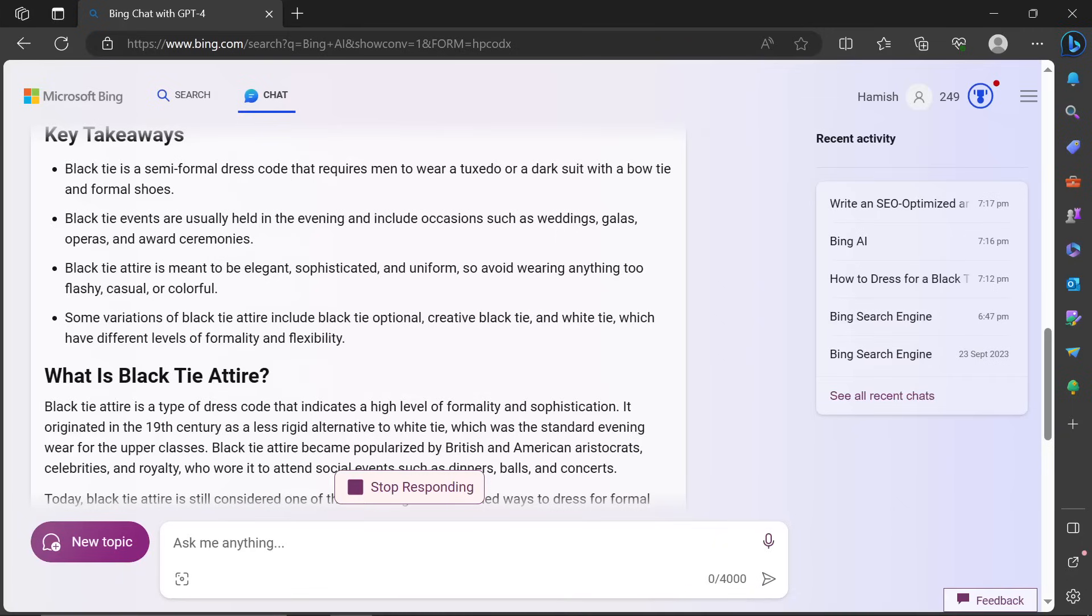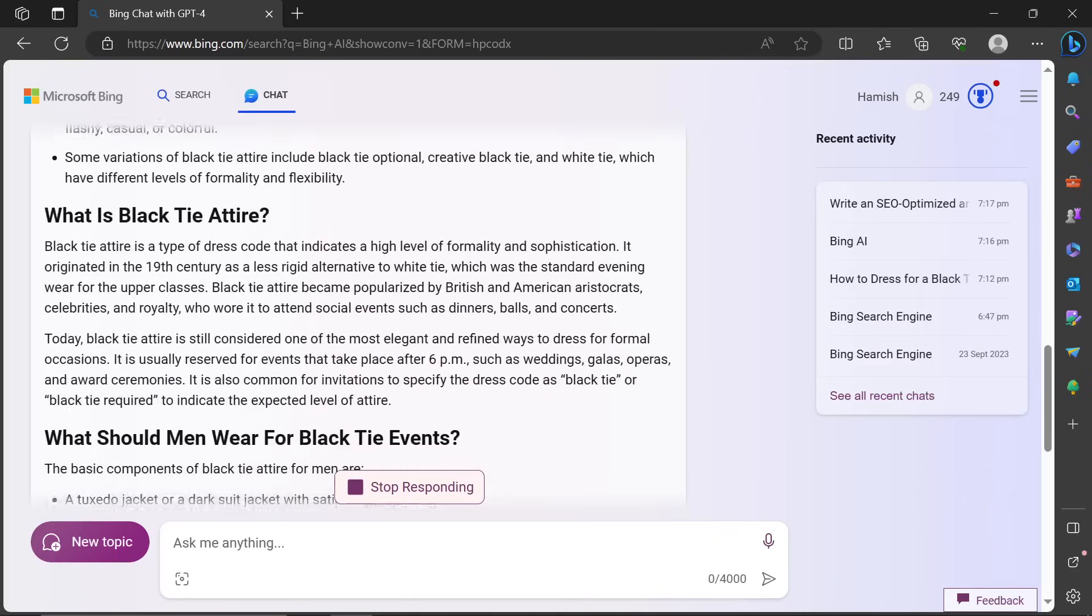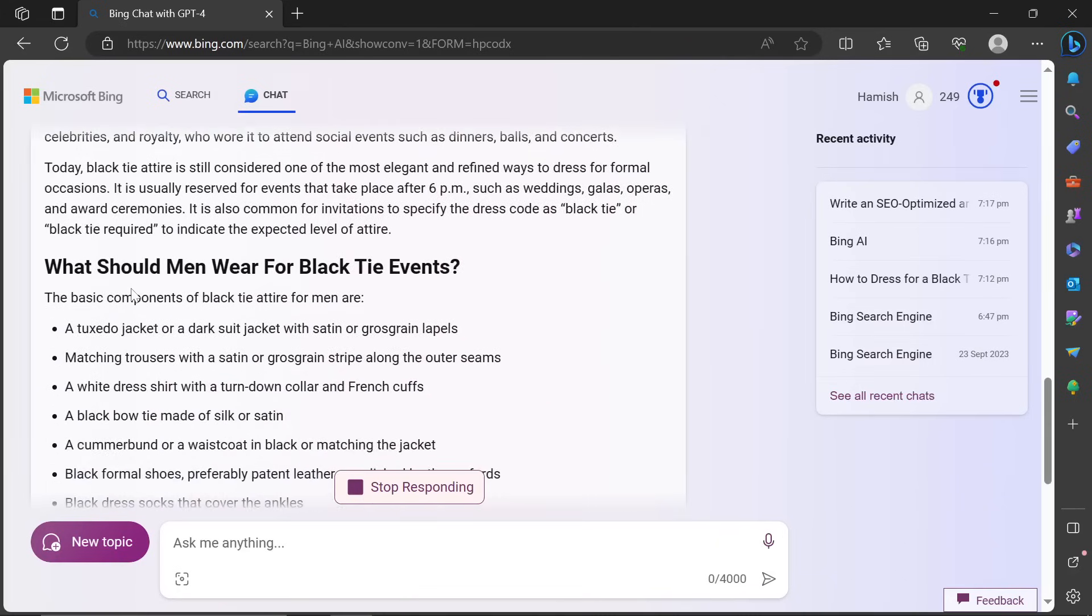Black attire is meant to be elegant, sophisticated, and uniform. So avoid wearing anything too flashy, casual, or colorful, unless you're an Oscar award winning actor. This looks great.